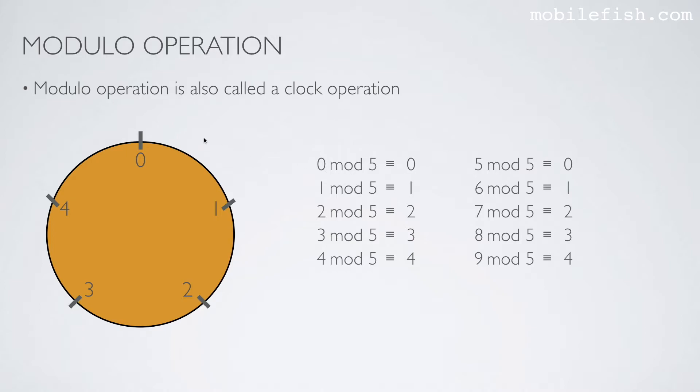So, 0 mod 5 is 0. 1 mod 5 is 1. 2 mod 5: 1, 2 mod 5 is 2.